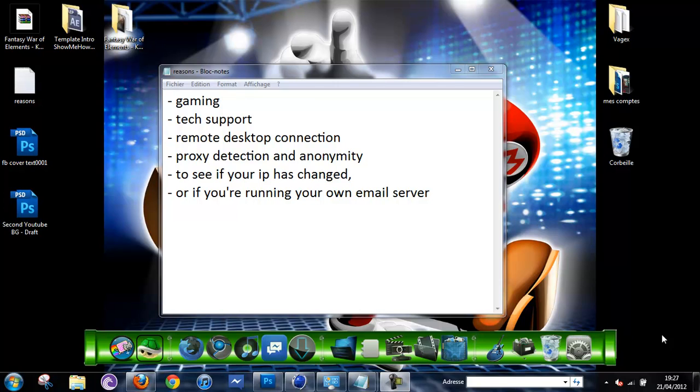Hey guys, what's up? It's CrazyTuto. So today I'm up with a new tutorial to show you how to find your IP address and your IP info.